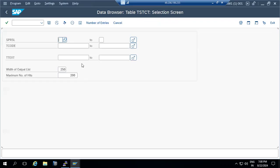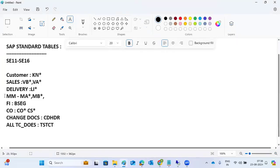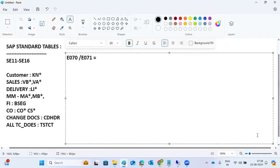Depending on the module, important transactions will be discussed. For basis related configuration, table E070 is the transport request header table. E070 and E071 store transport related requests.